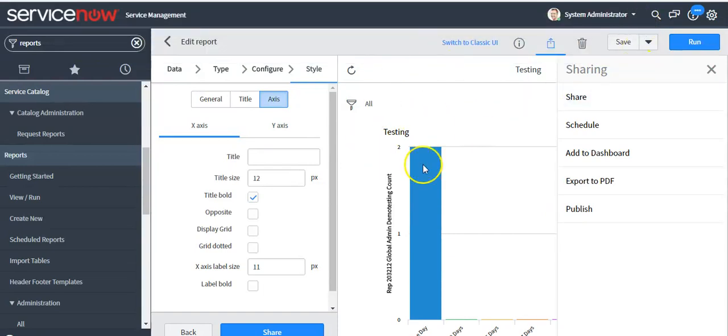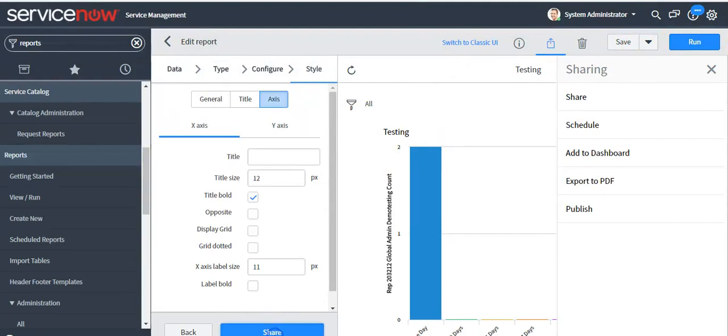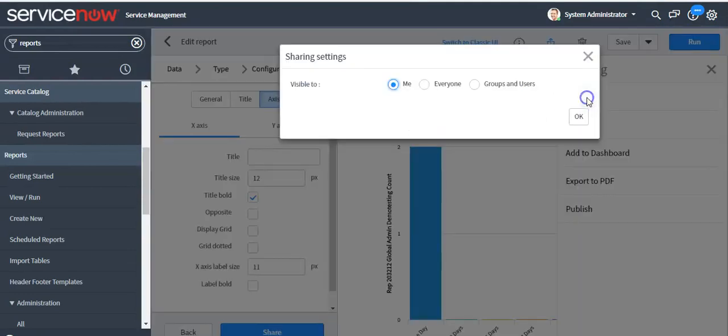If you want to run this report, click on the 'Run' button. If you want to share this report, you can click on the 'Share' button to share it.